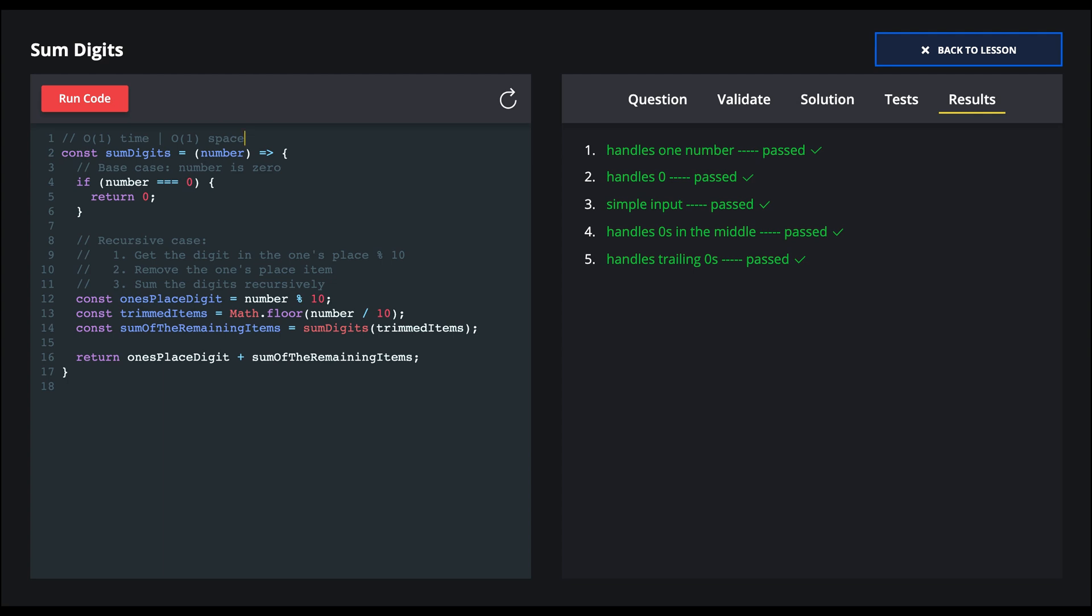And with that, we've created a simple but powerful recursive solution. We had this process that we repeated every time, and we transformed our data until we hit our base case. And this is how it's going to work in interviews.